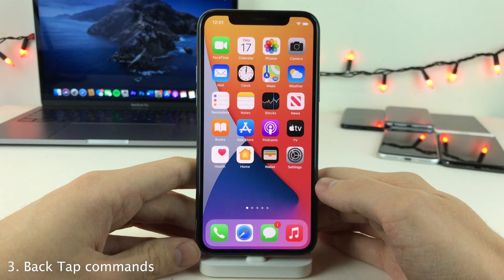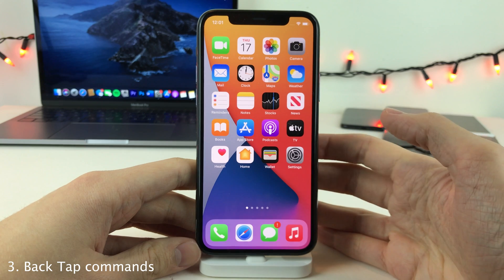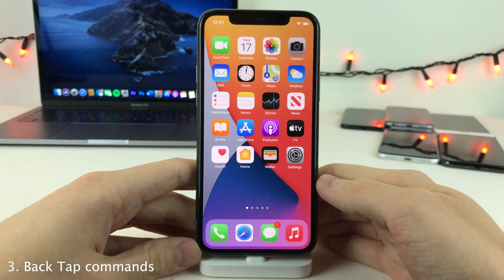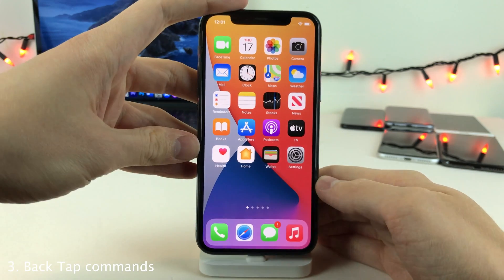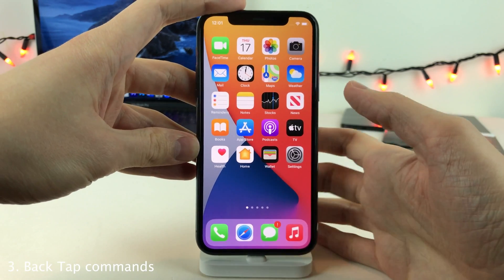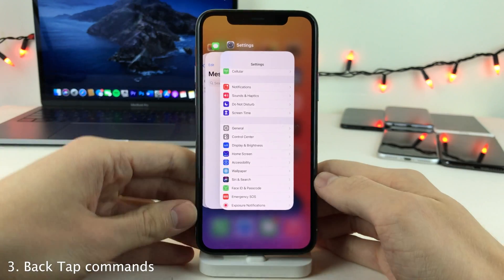You can now configure your iPhone to perform commands when you double tap or triple tap the back of your iPhone. For instance, I have it set so when I triple tap the back of my iPhone it opens up the app switcher, as you can see right there.